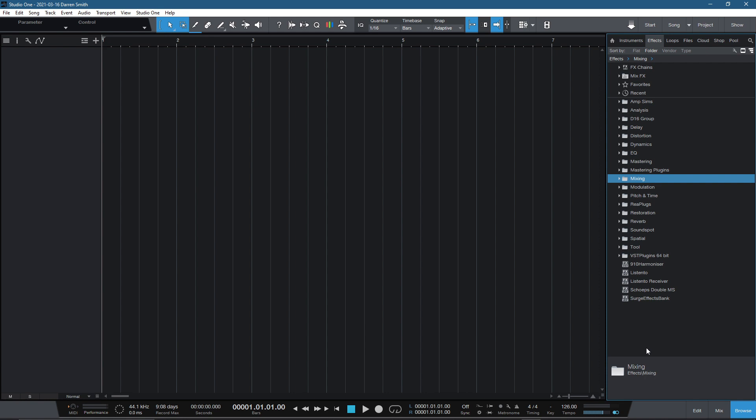Hi folks, and welcome to Mastering in the Box. In today's video, we're going to take a further look inside of Studio One and how we can look at plugin management.